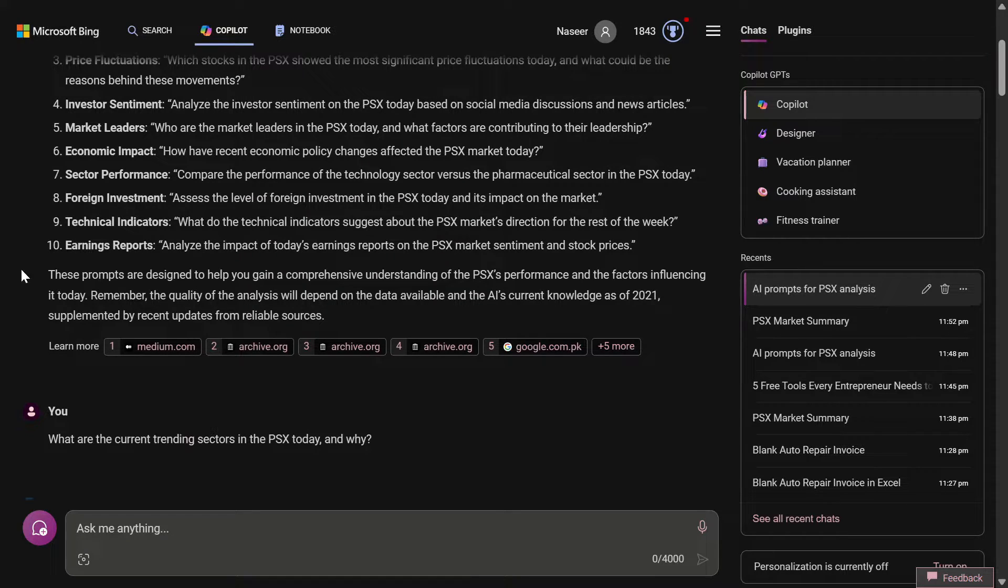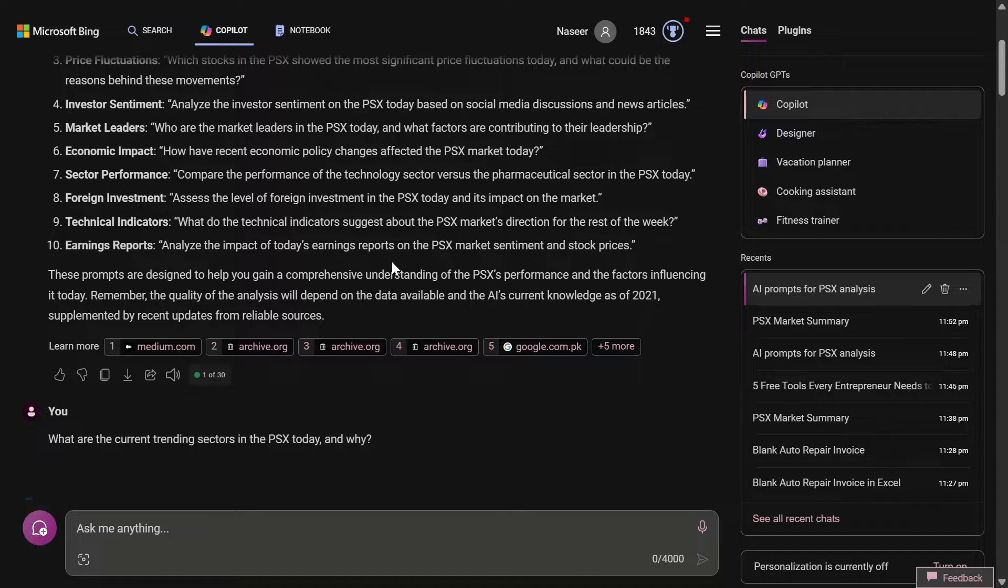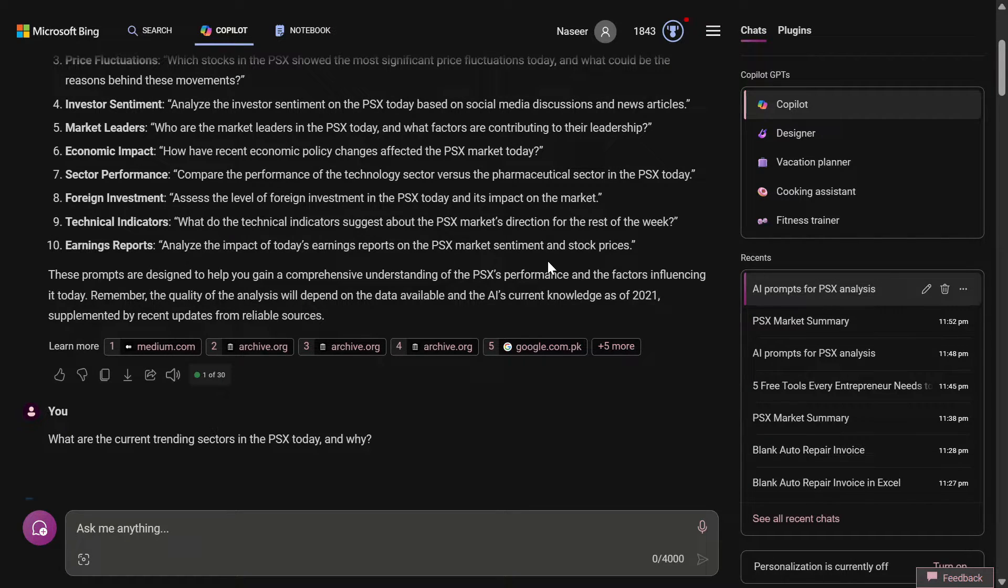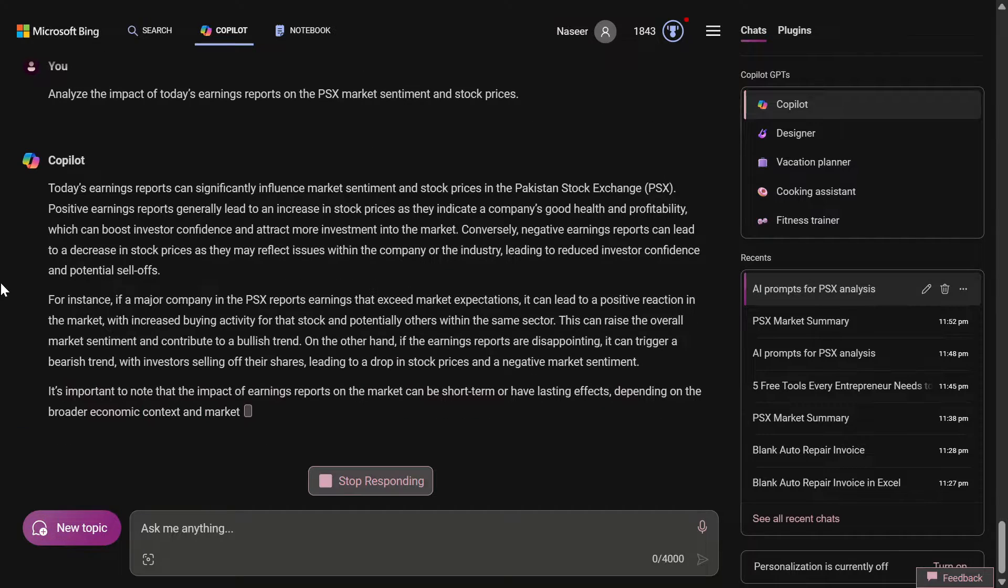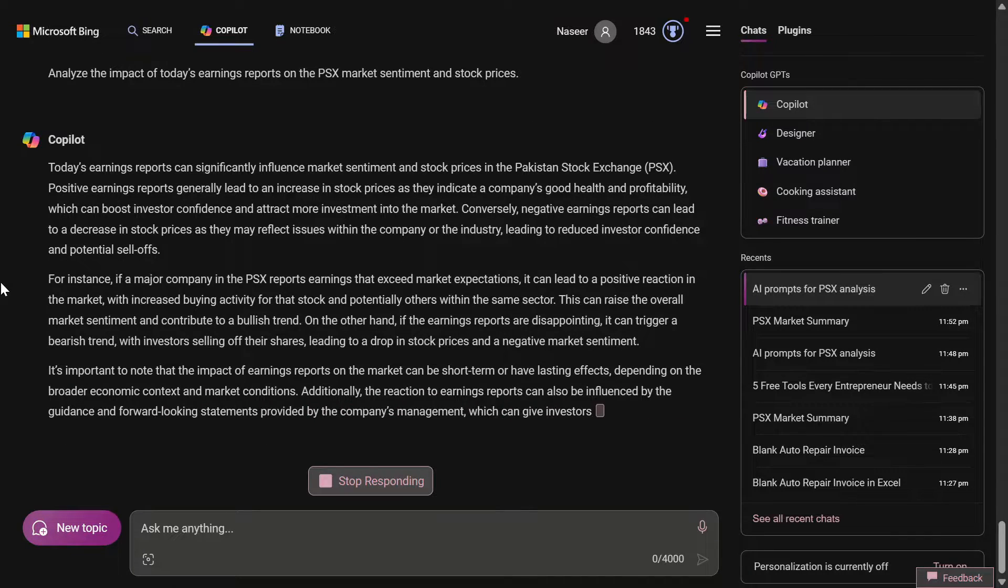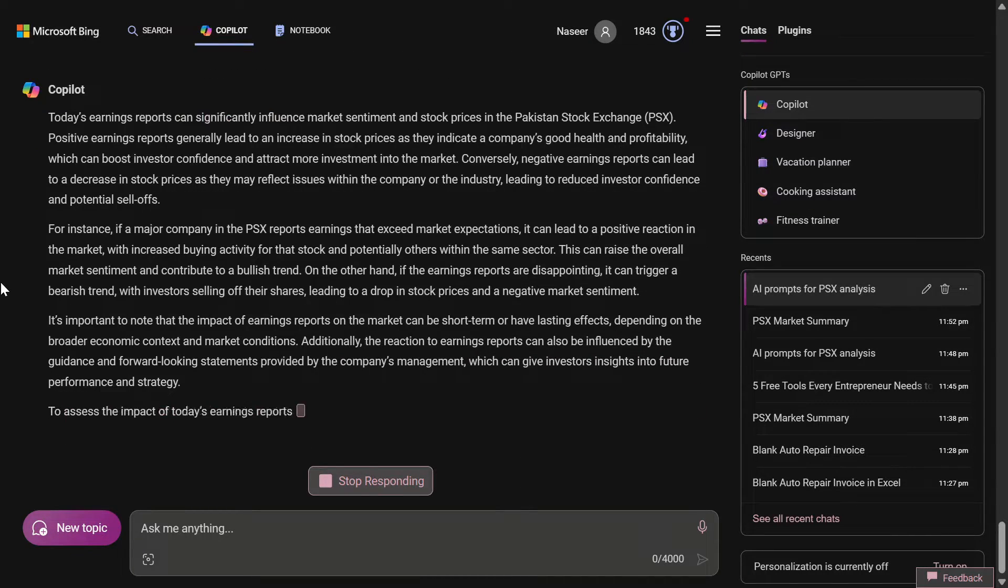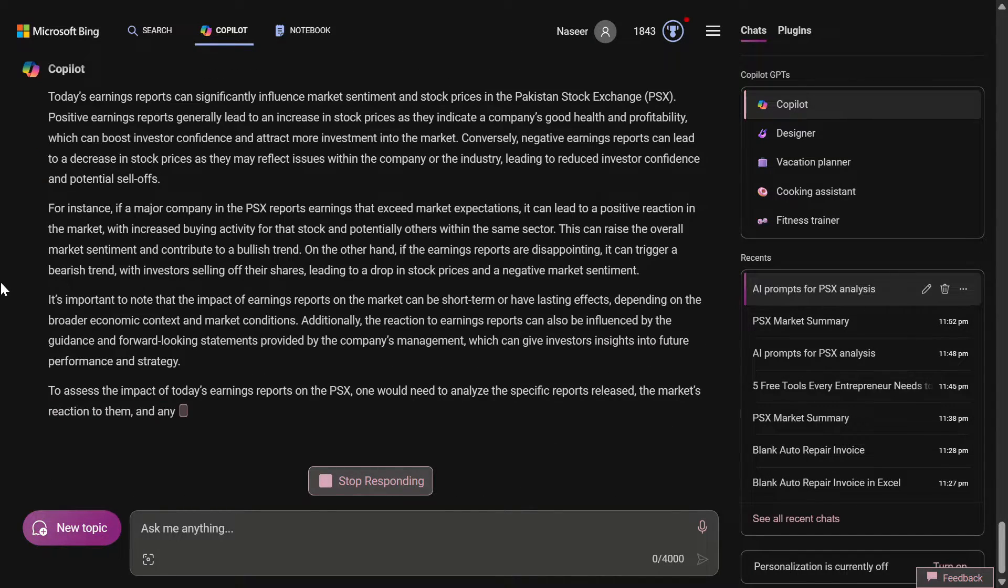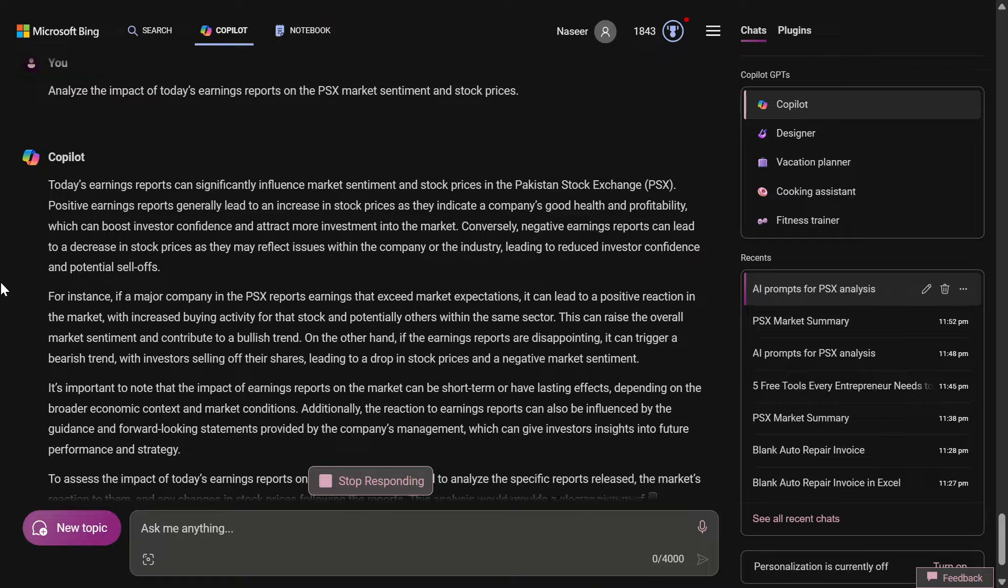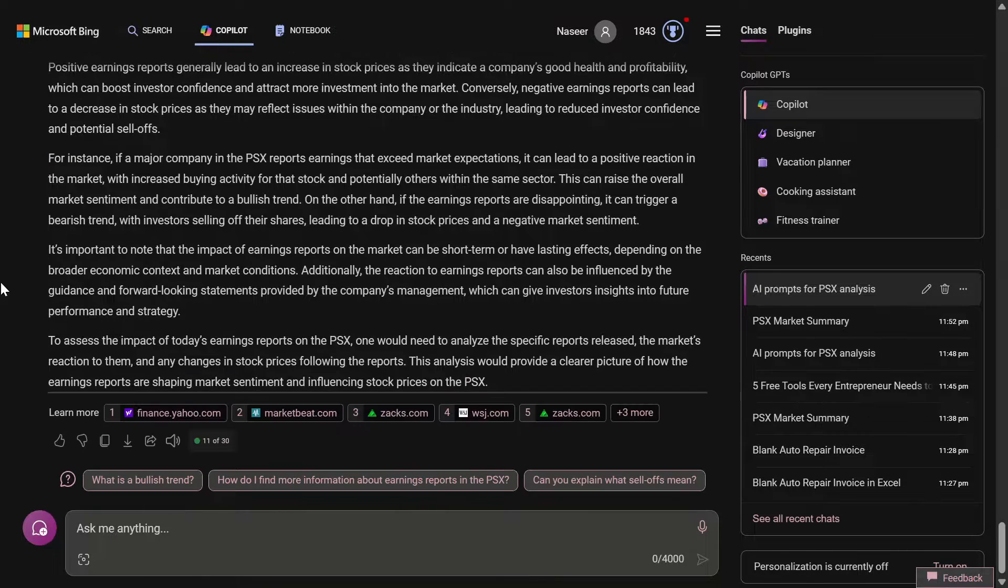That is earning reports - analyze the impact of today's earning reports on the PSX market sentiments and stock prices. You can see that it has given us a detailed reply on this last prompt.